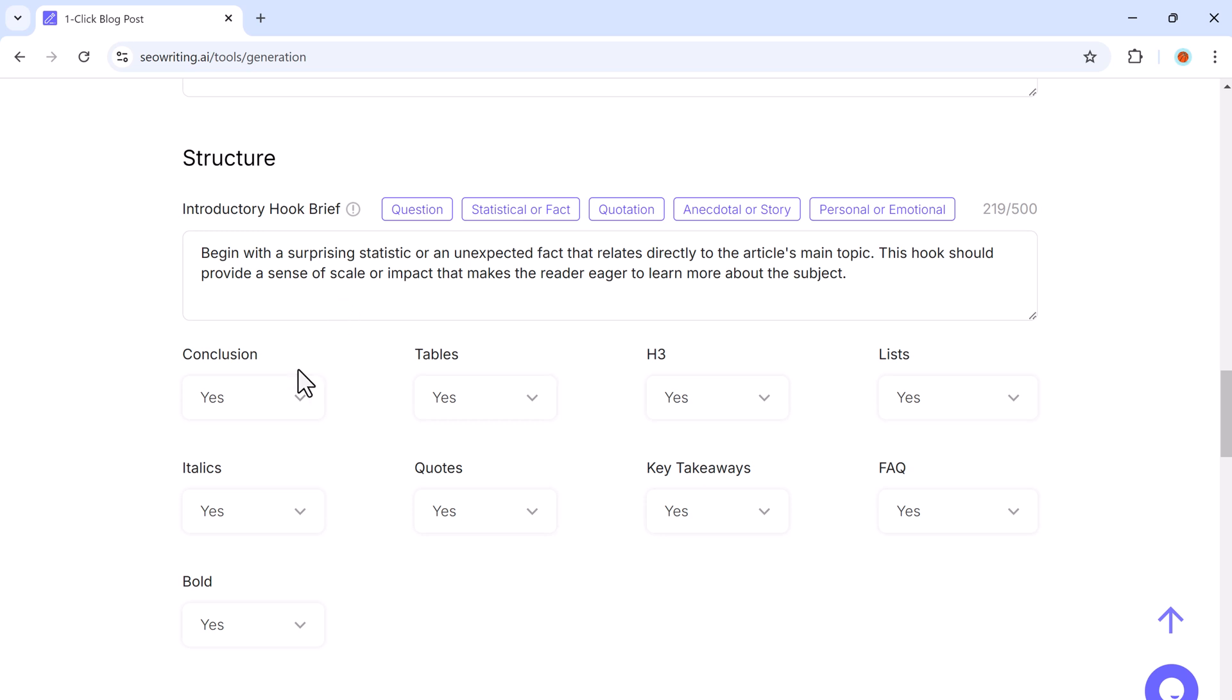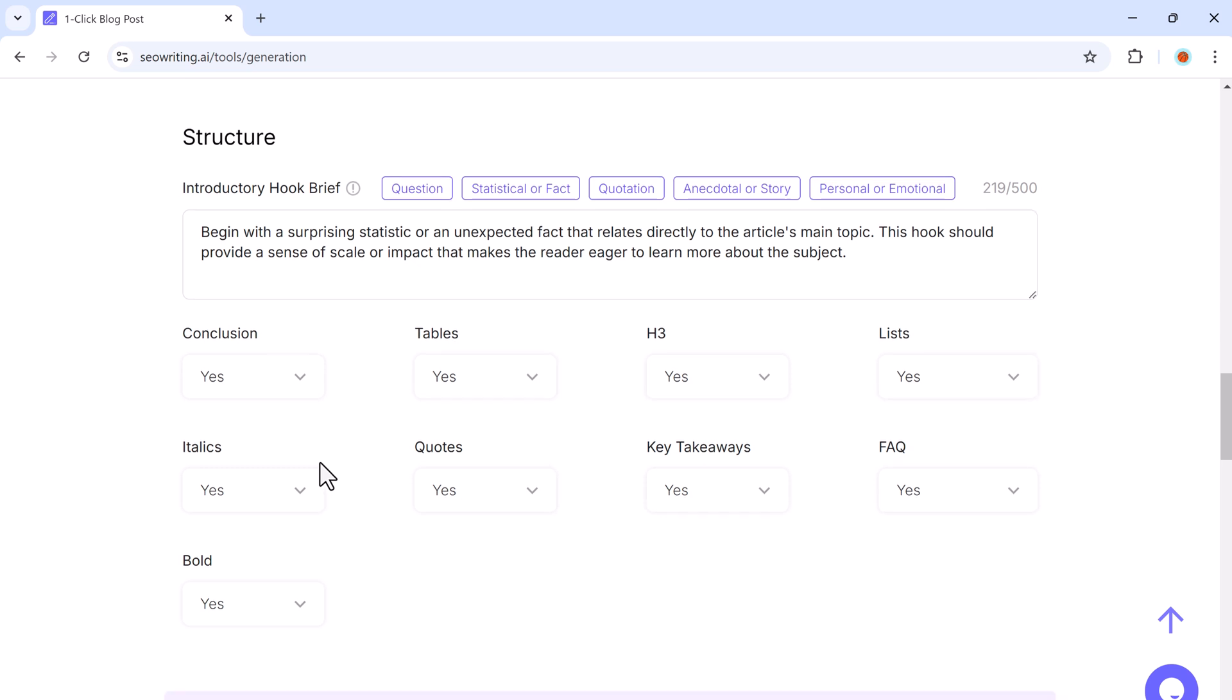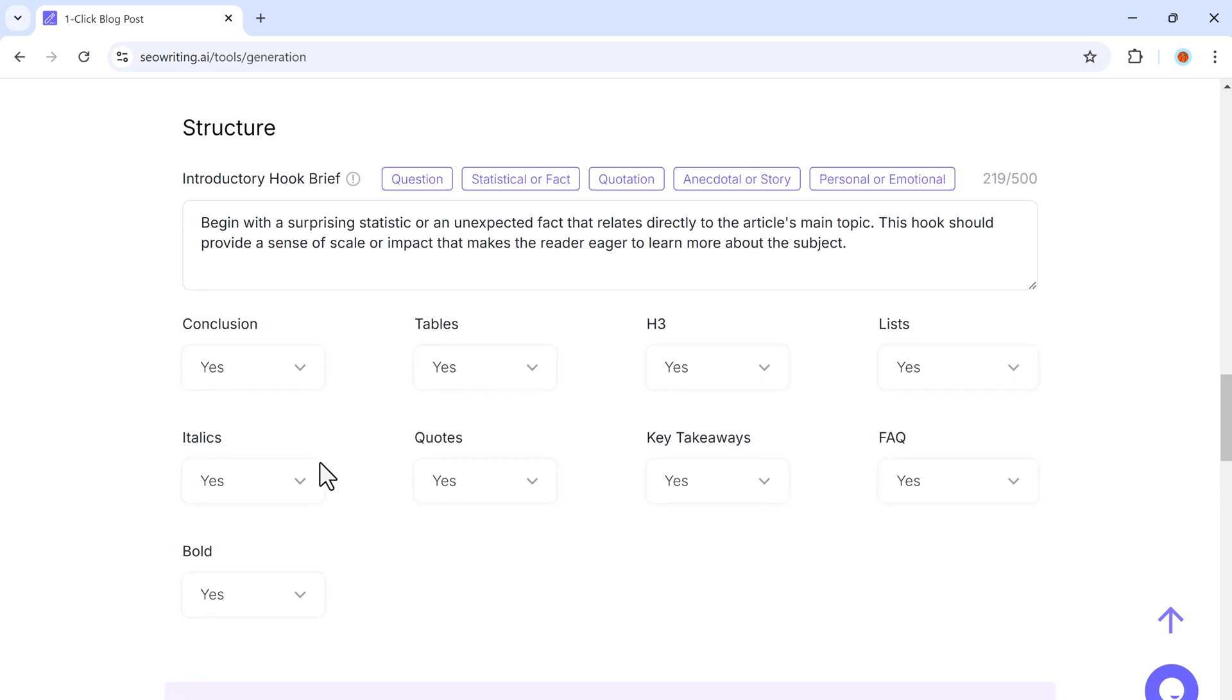You can also add elements like conclusion, tables, headings, lists, and FAQs to make your post more comprehensive.